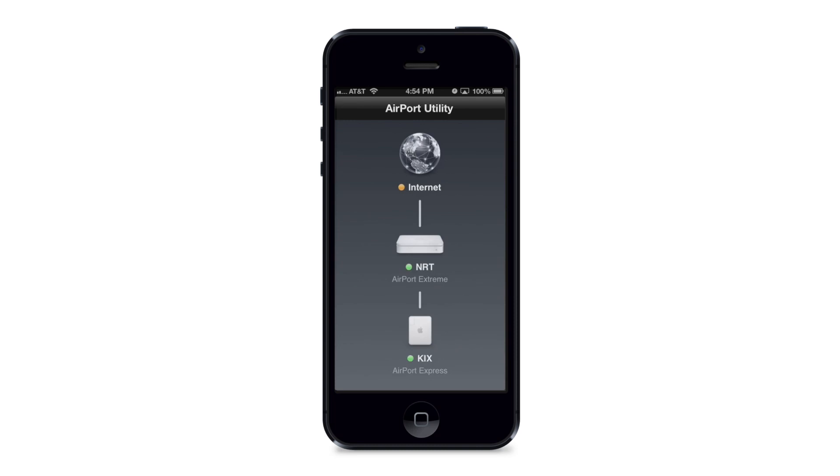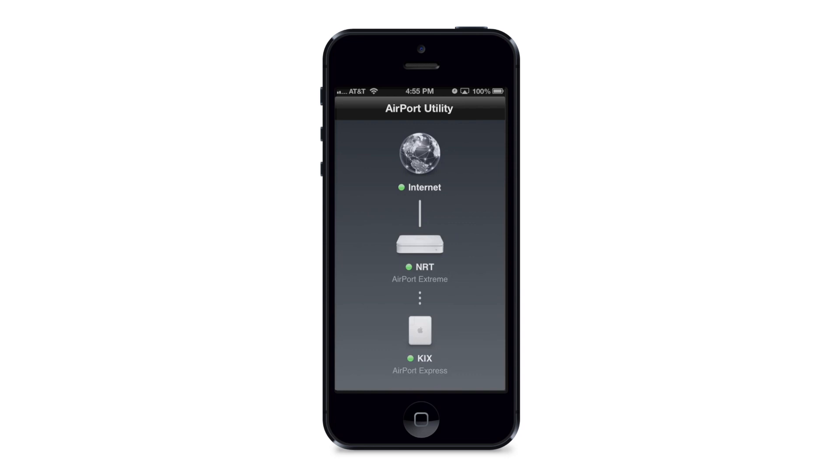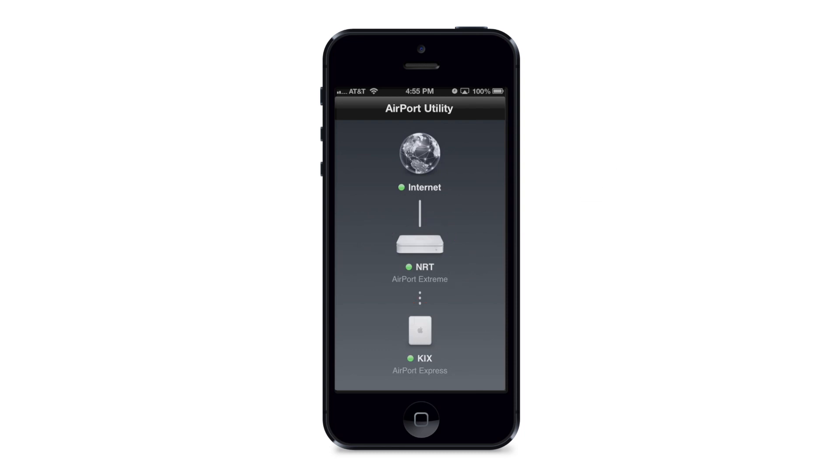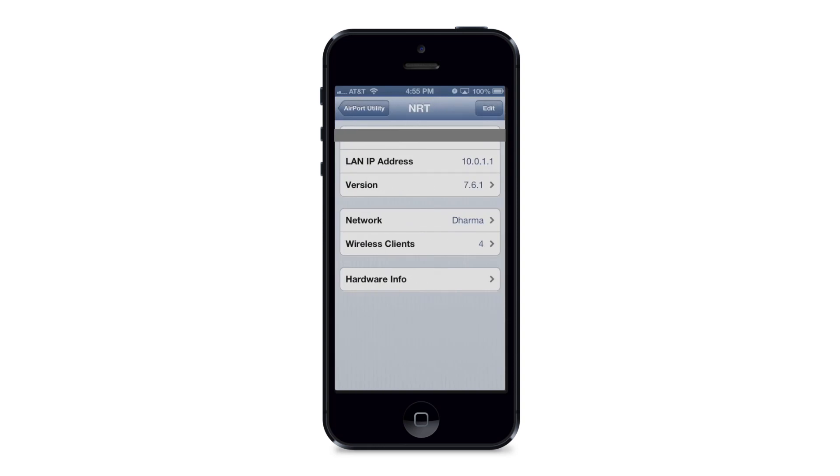So you see my network actually has two different devices. So from the internet, I'm connected via a wired connection to my Airport Extreme which is called NRT, and then wirelessly I'm extending my network to the device which is an Airport Express that is called KIX. And so in my case, I'll have to go and check both devices to make sure they're both using the most current firmware. And so it's just a matter of tapping each device. I'm going to start with my Airport Extreme called NRT, just tap the device once and it brings me into this settings menu here.